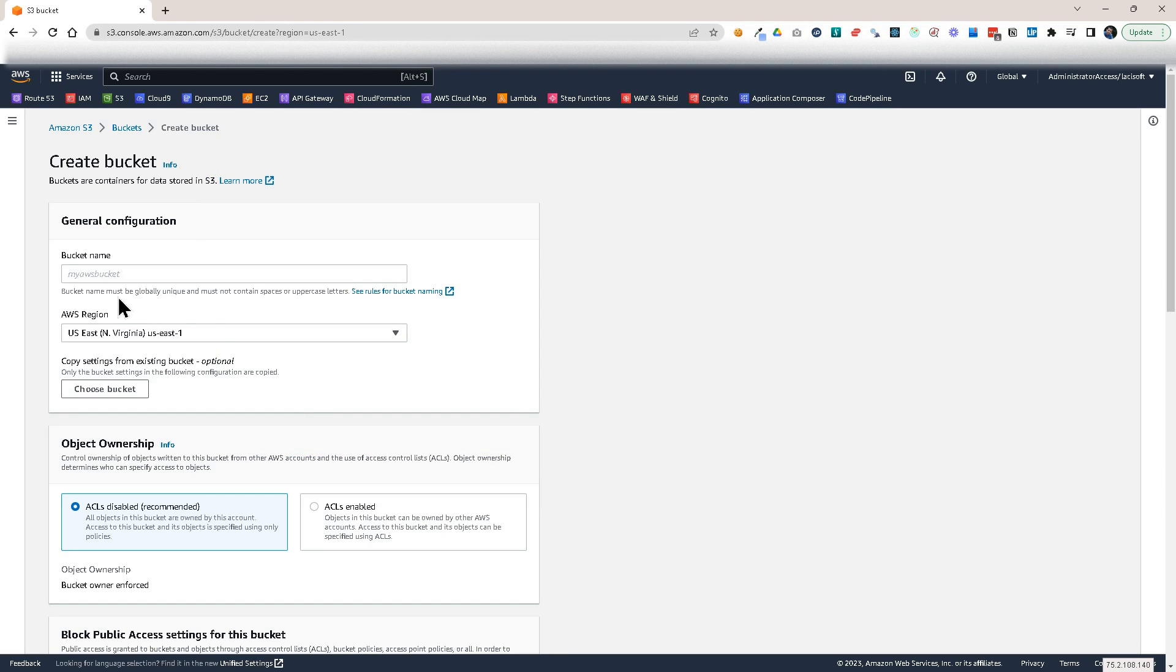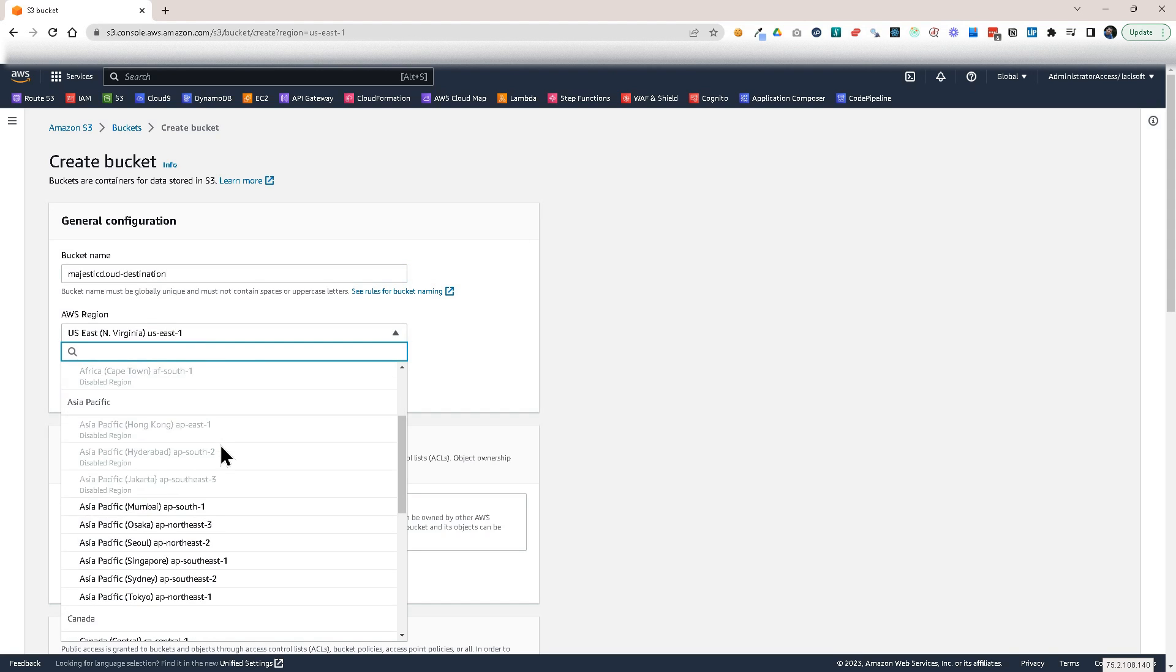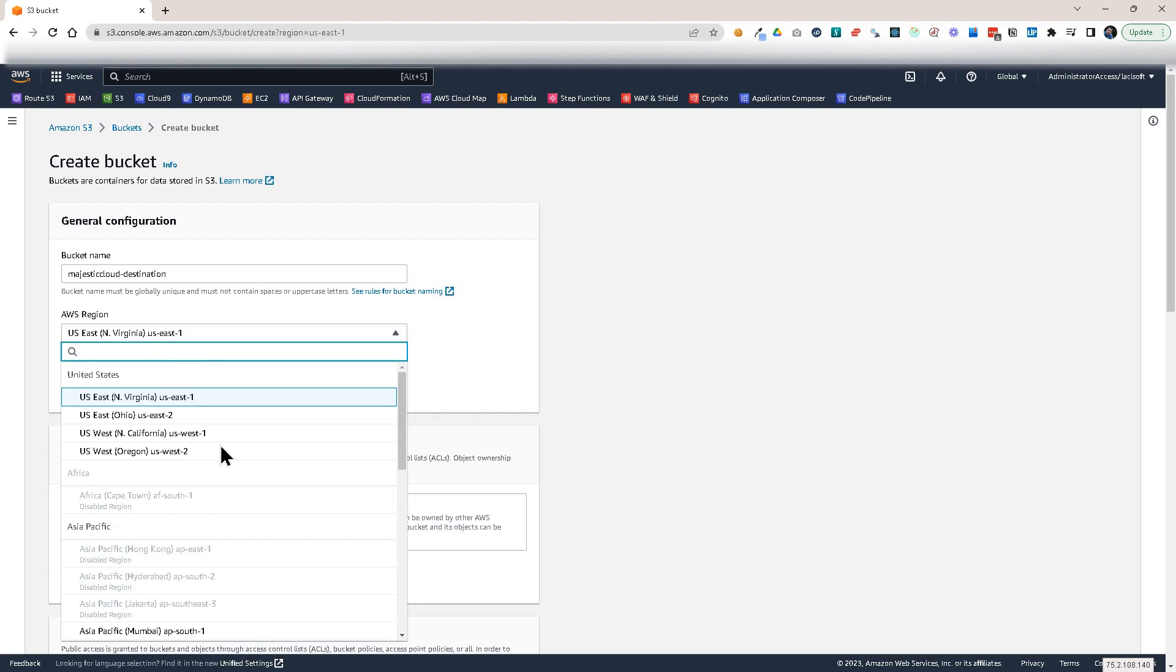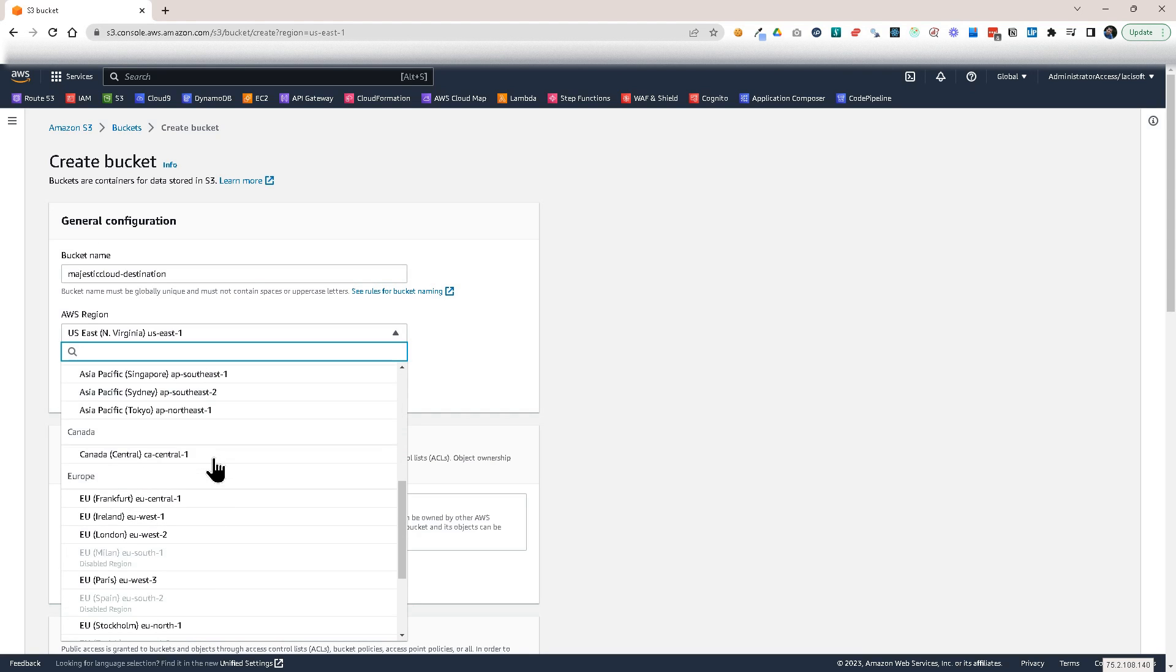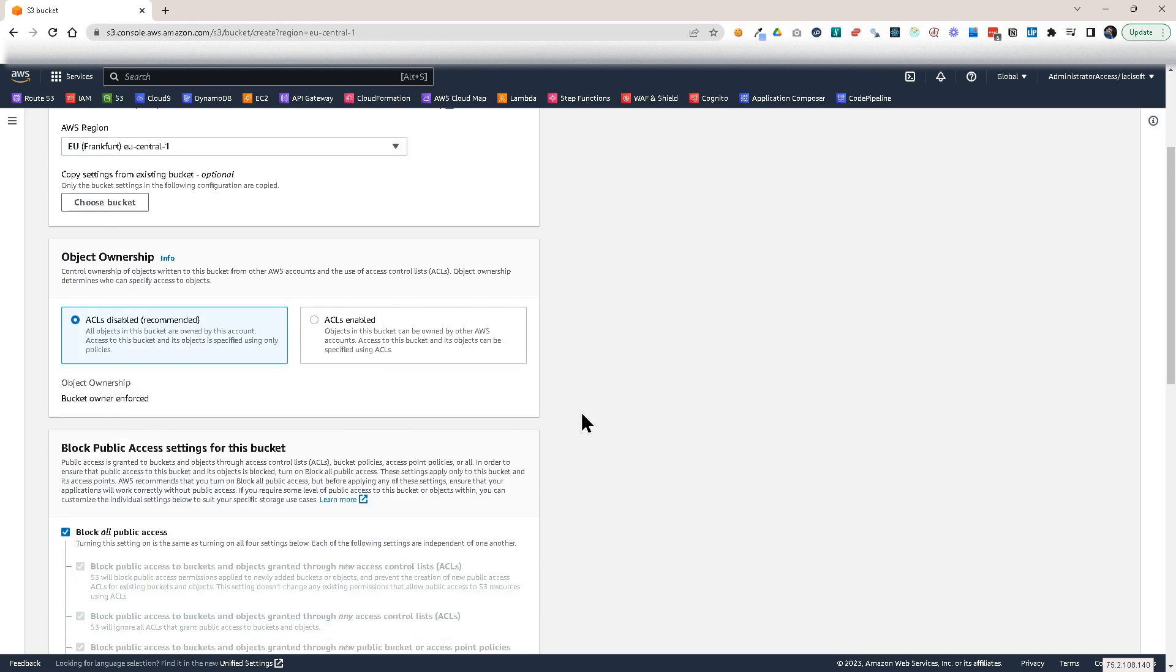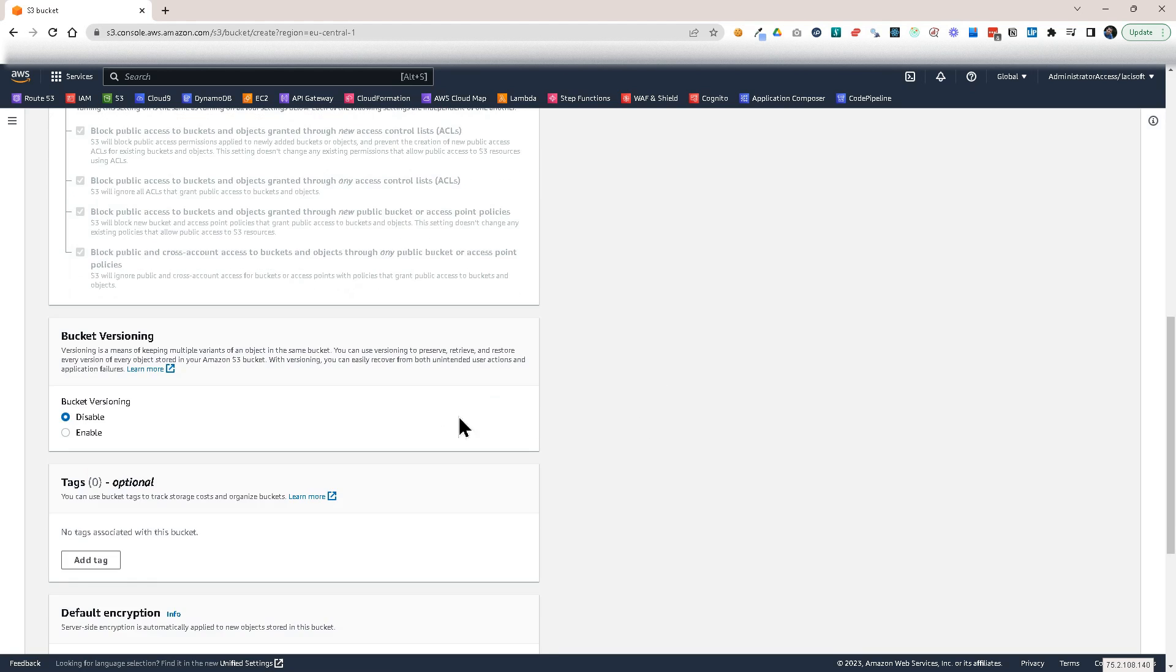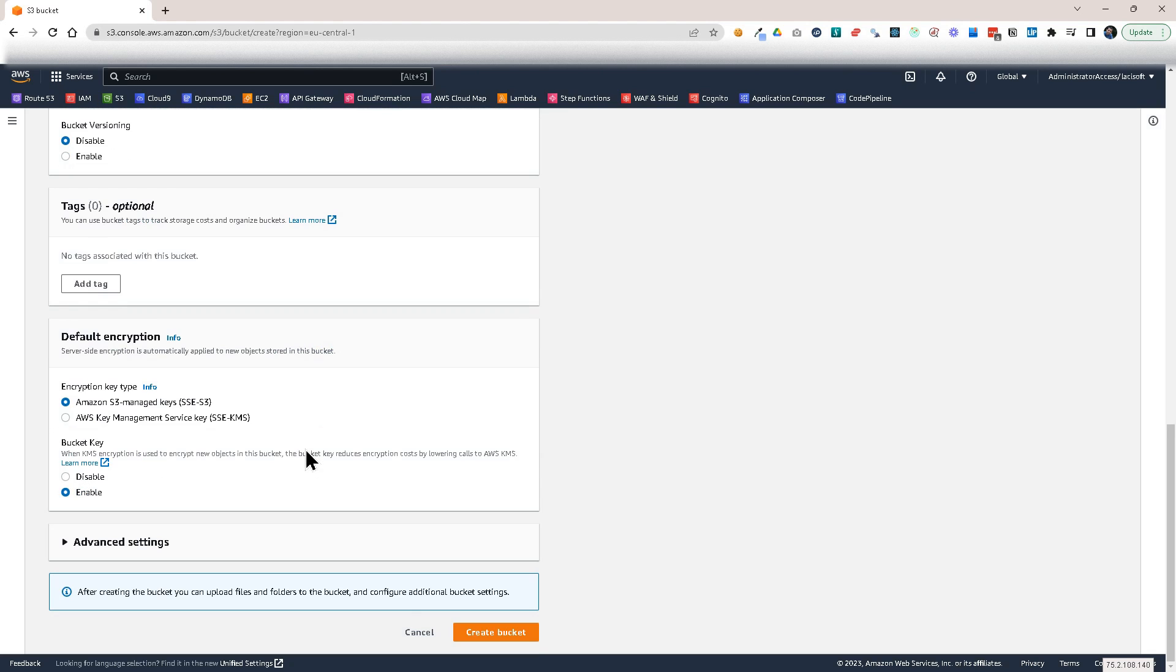So this will be our source bucket. You see Majestic Cloud Source in US East 1. Let's create another one and this will be Majestic Cloud destination and this will be in another region. So it will be a cross-region replication and let's put it in Europe. Let's put it in Frankfurt, the German region.